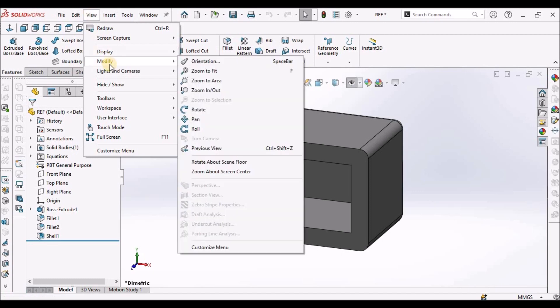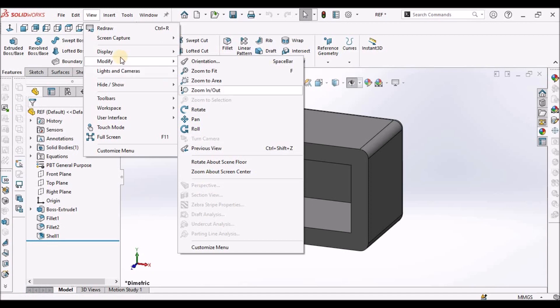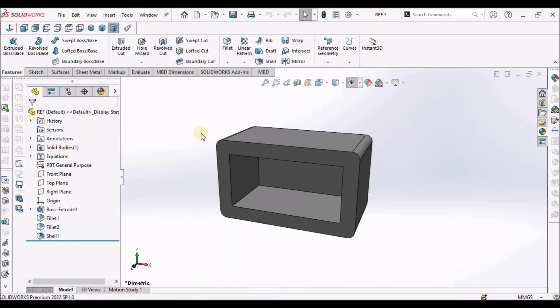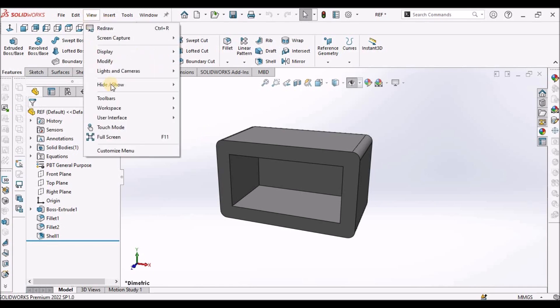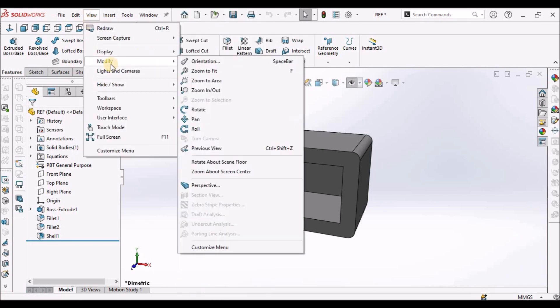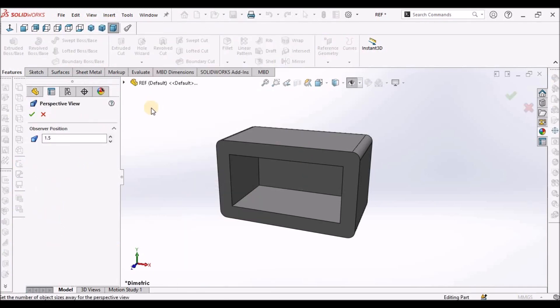So what we have to do is, we have to go to display and select perspective view. Then once again, we have to go to modify and select perspective view.